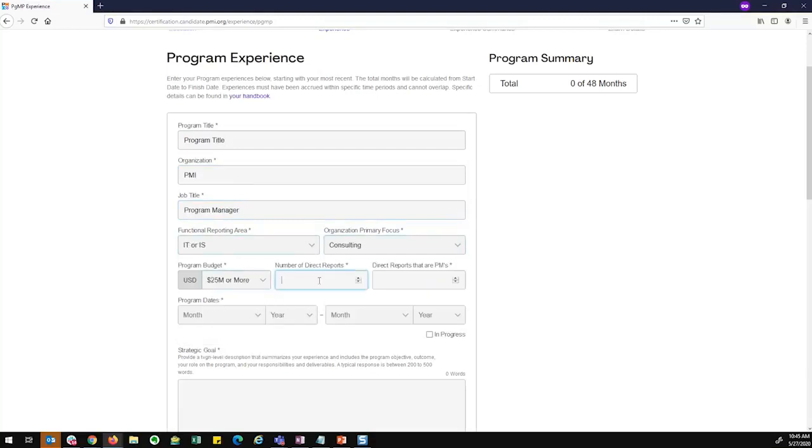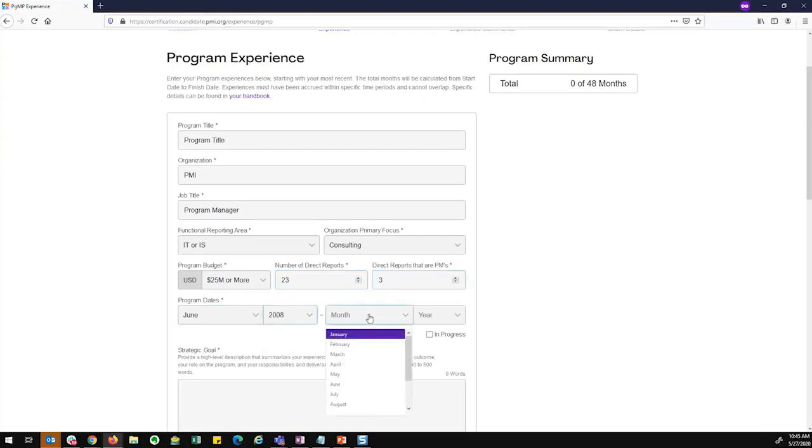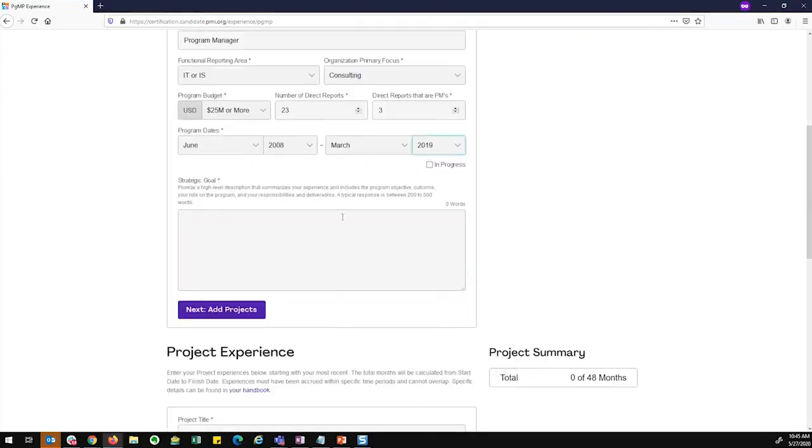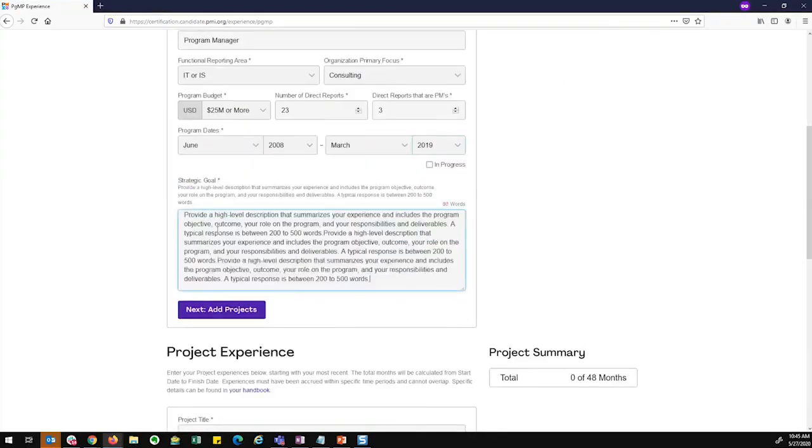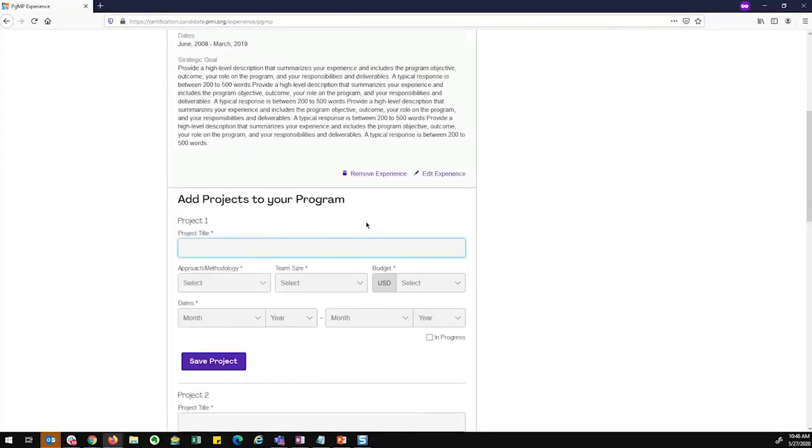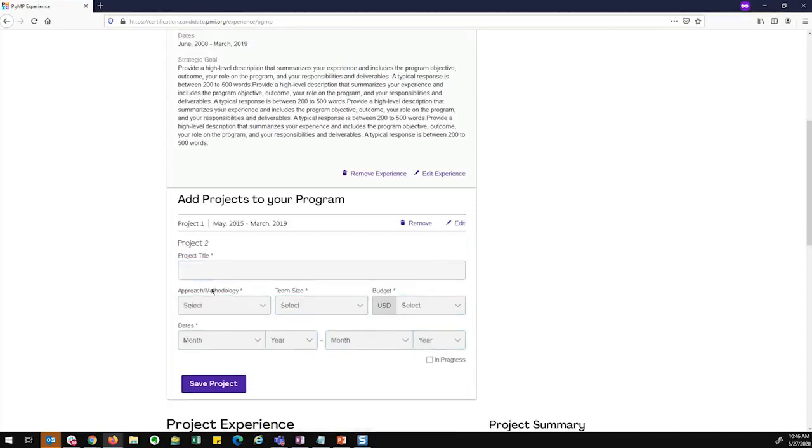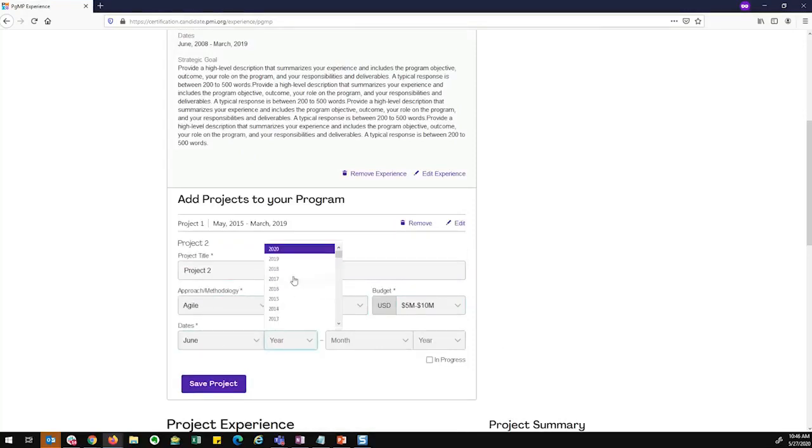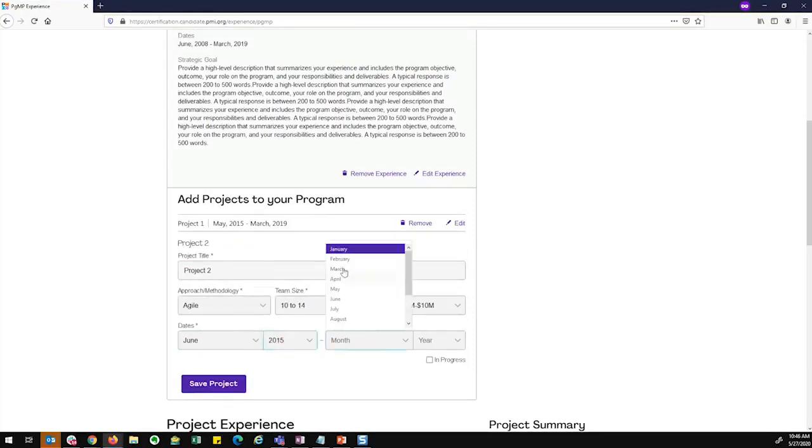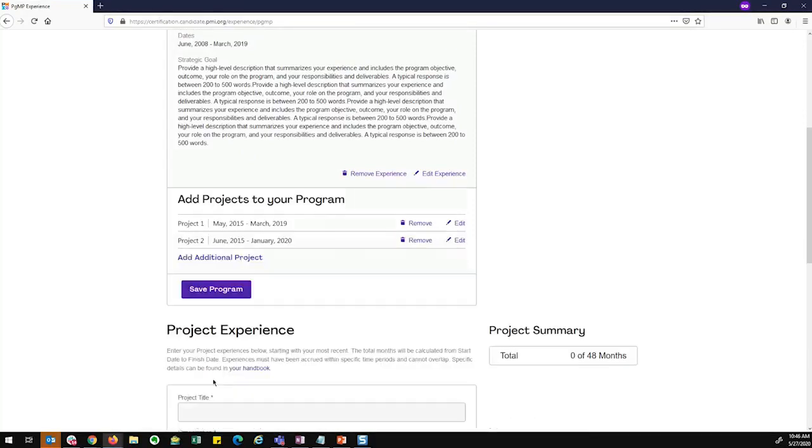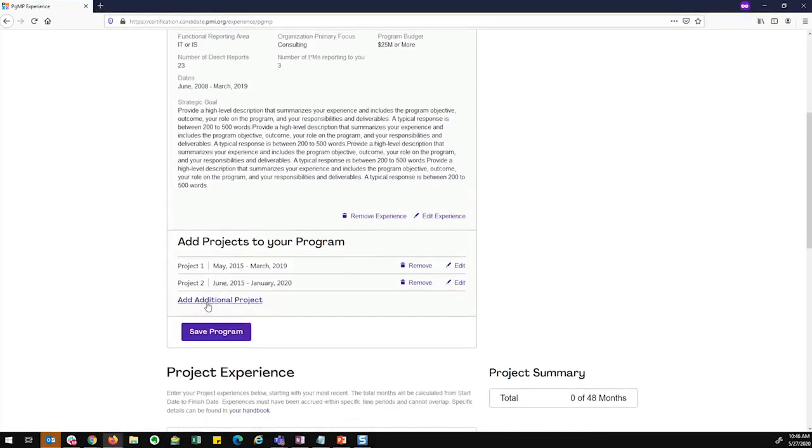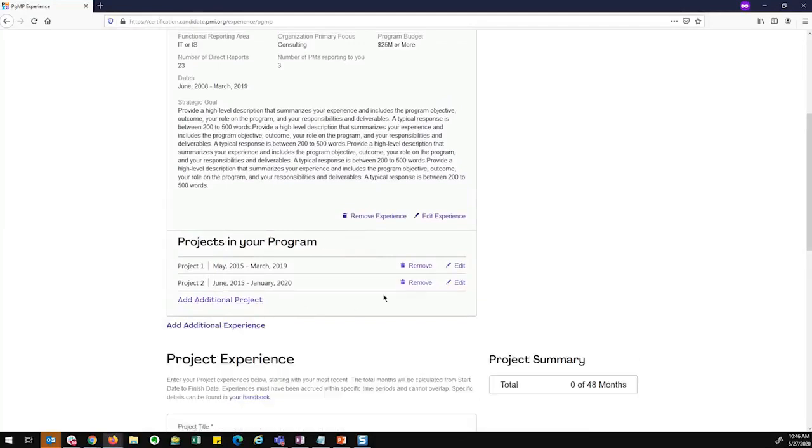Additionally, for the program manager, I have two extra fields. The number of direct reports and the direct reports that are PMs. Program dates. So this is where I add my project to my program. If I wanted to, I could add additional projects or I could save my program. So I'm going to save the program.